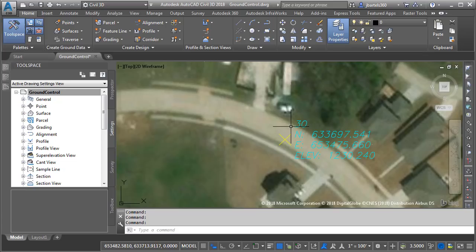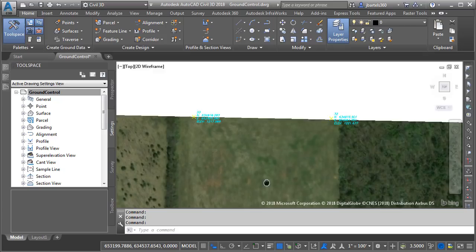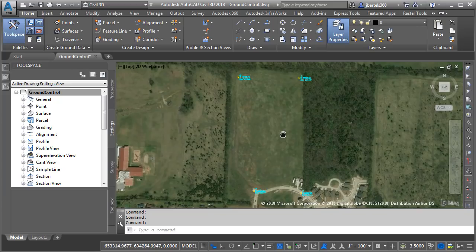I'm showing the northing, easting, and elevation for that control point. If I pan over we can see point number 31 was also placed in the road, and if I drag up we'll find two other control points on the north side of the site. So this is our site.